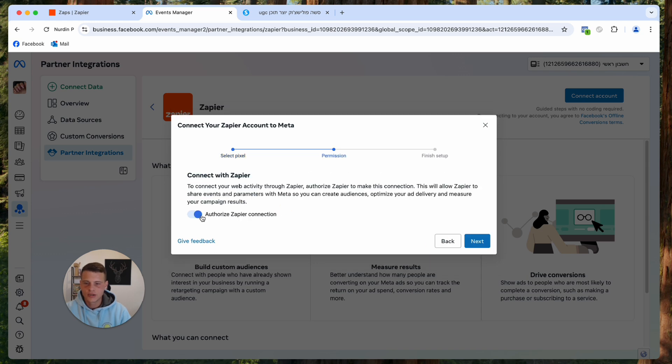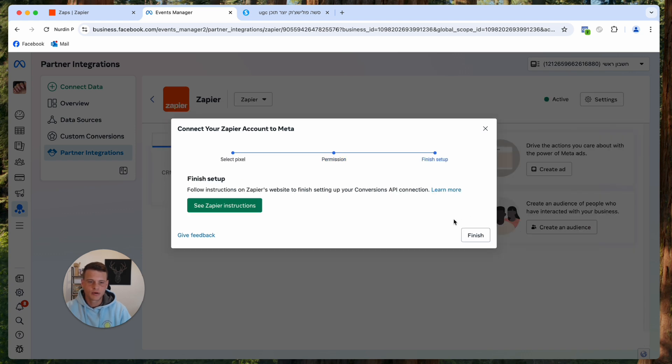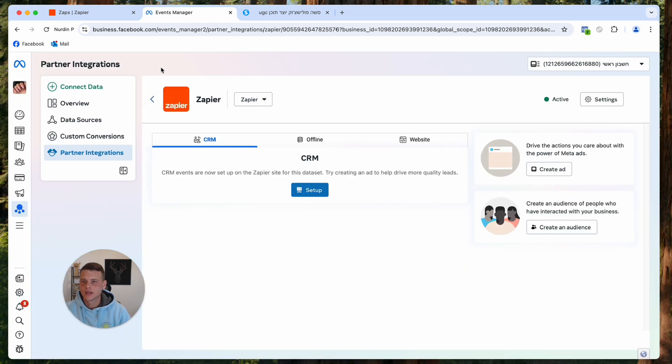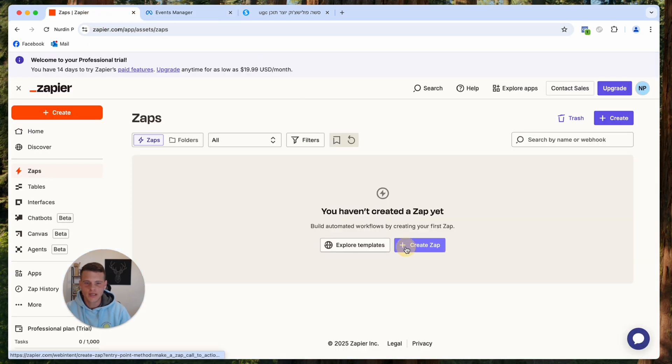Here we want to make sure it has selected the right pixel and hit Next. Make sure you turn on the Authorized Zapier Connection and hit Next again. Then go ahead and click Finish. Now let's go back to Zapier.